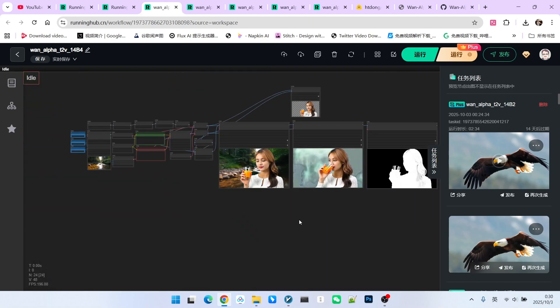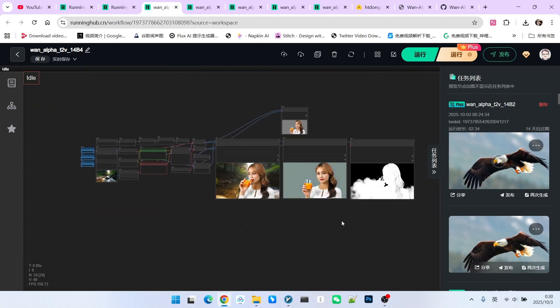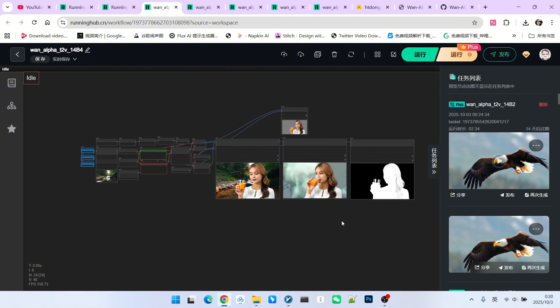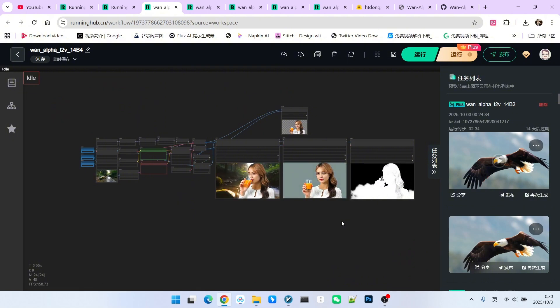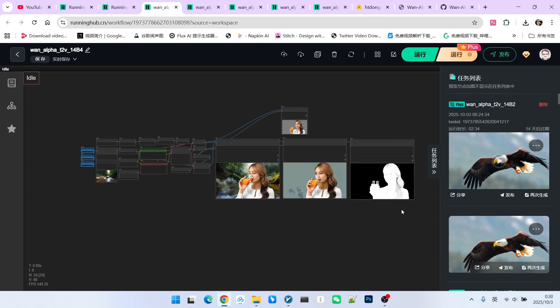So through these examples, you can see that with this technology, we can create incredibly impressive transparent video assets. That is all for today. What are you waiting for? Go ahead and try it out for yourself. Follow me to become an AI expert.